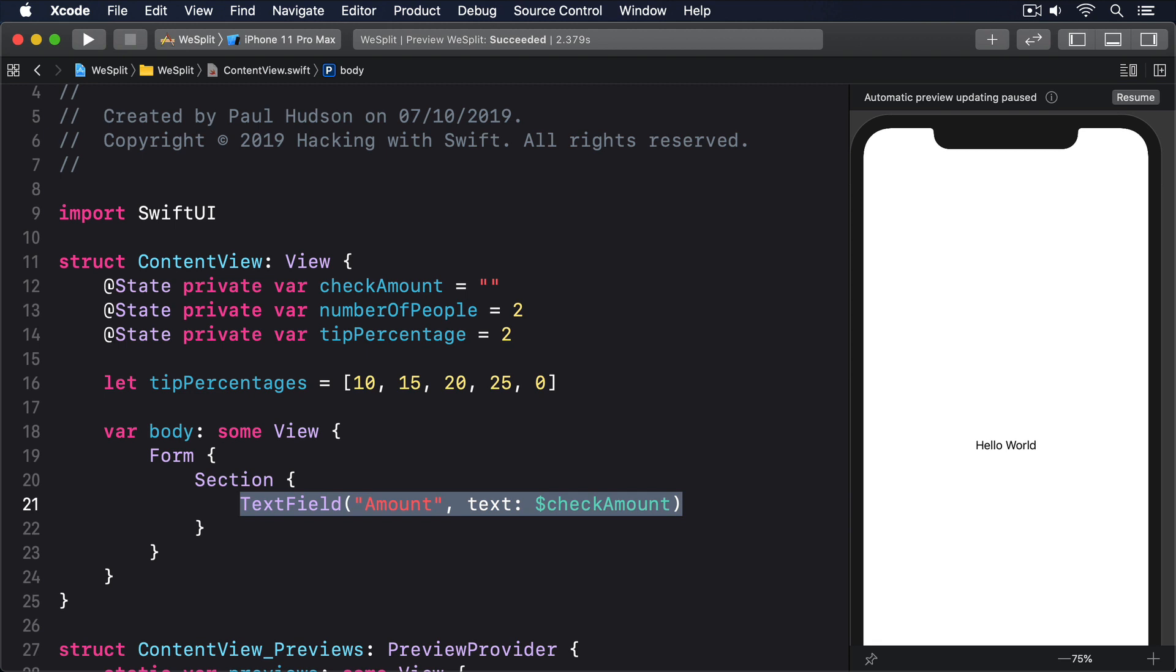One of the great things about the @State property wrapper is that it automatically watches for changes, and when something happens, it will automatically re-invoke the body property. That's a fancy way of saying it will reload your UI to reflect the changed state, and it's a fundamental feature of the way SwiftUI works.